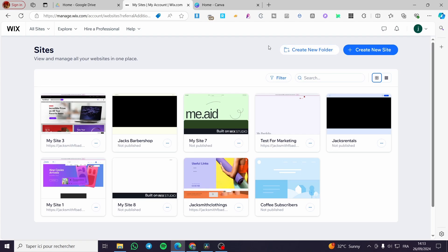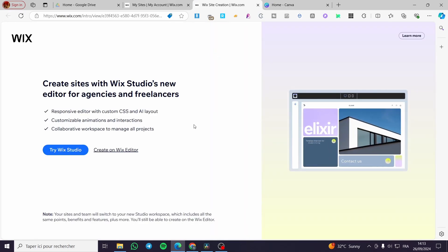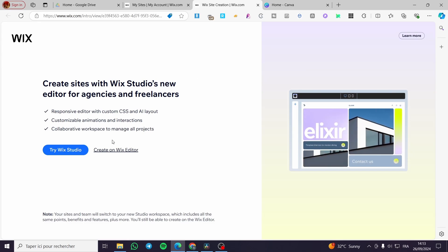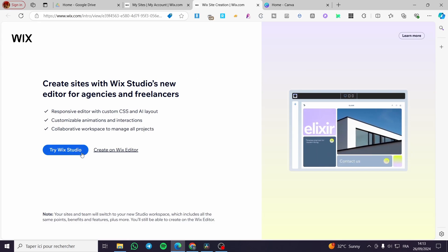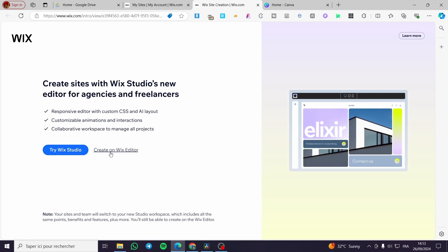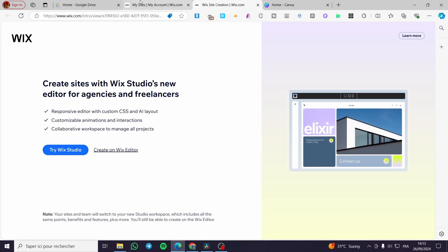The first thing you need to do is head over to wix.com, then sign in to your account. If you don't have an account, I highly recommend you sign up. Once you are on the website or have signed up for the first time, you're going to see the Wix recommendations for creating a website — the two options are Wix Studio and the Wix Editor.